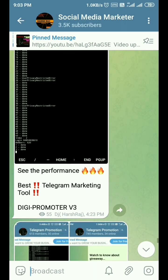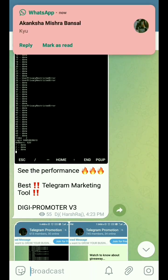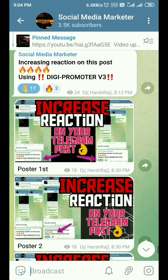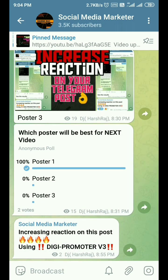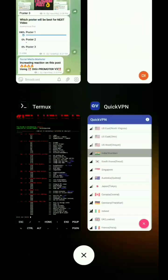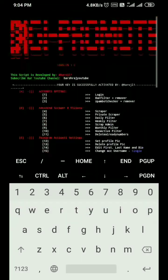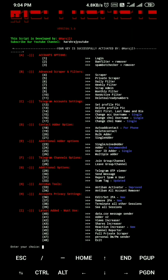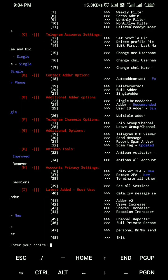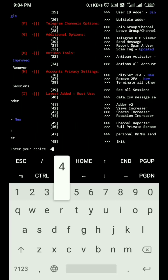I've put the link to my Telegram account in the description so you can find me there. Without wasting more time, let's start the video. Open the terminal — I've already opened our script, DG Promoter version 3. You can see this script has 48 options. Option 44 is the reaction increaser, so we are using that feature. Write 44 and press enter.